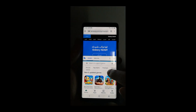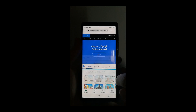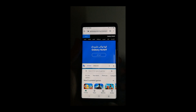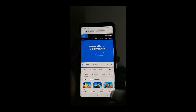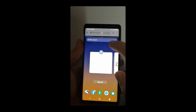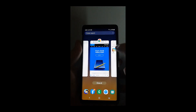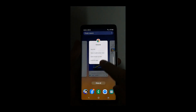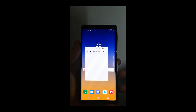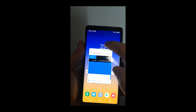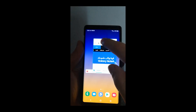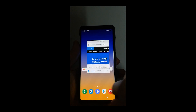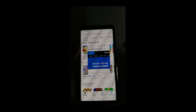Use it as normal — you can change the size of the windows. Or you can use the 'Open in pop-up view,' which will make the application a floating window that you can use freely.